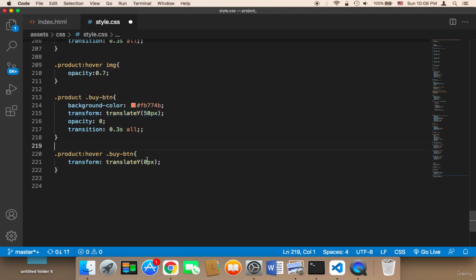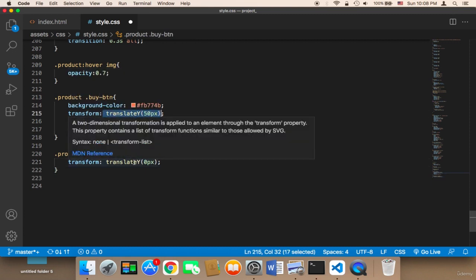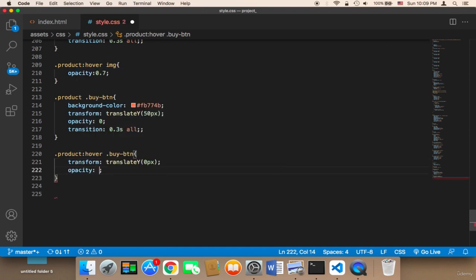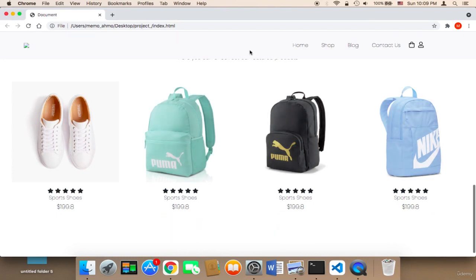Initially the button is at 50px on the Y axis, and on hover it goes back to its original location. I also change the opacity to 1, because opacity 0 means the button won't show up. Now if I hover over the product, the button shows up, and if I hover outside, it disappears — which is awesome.